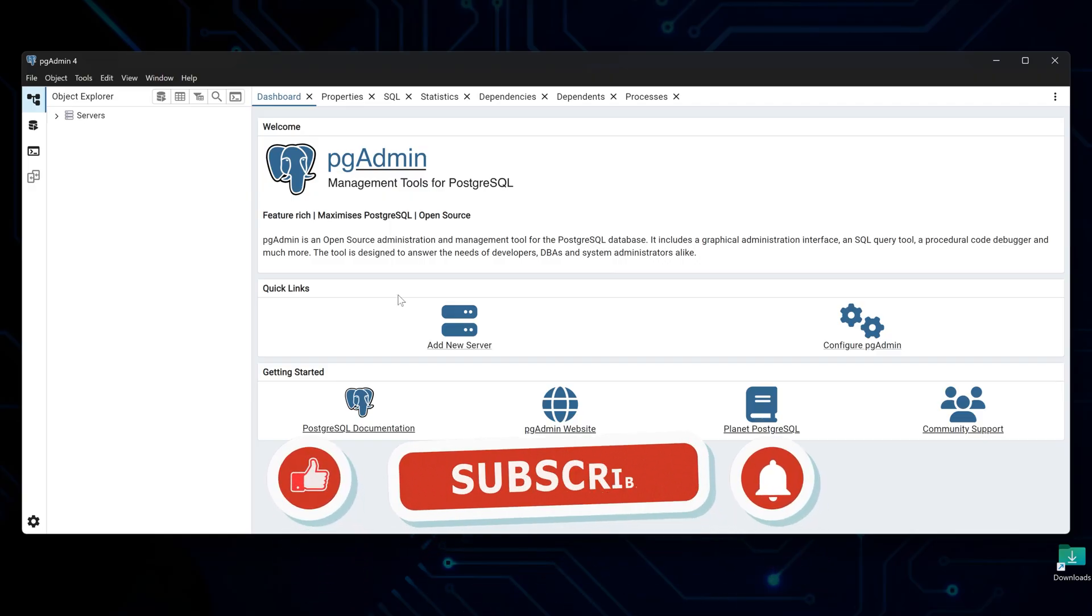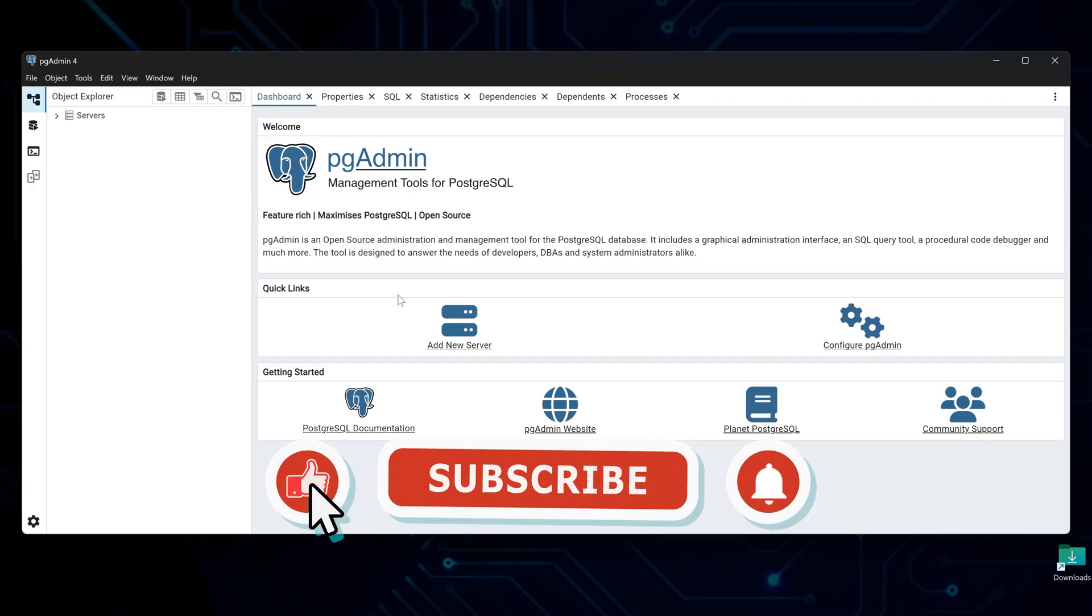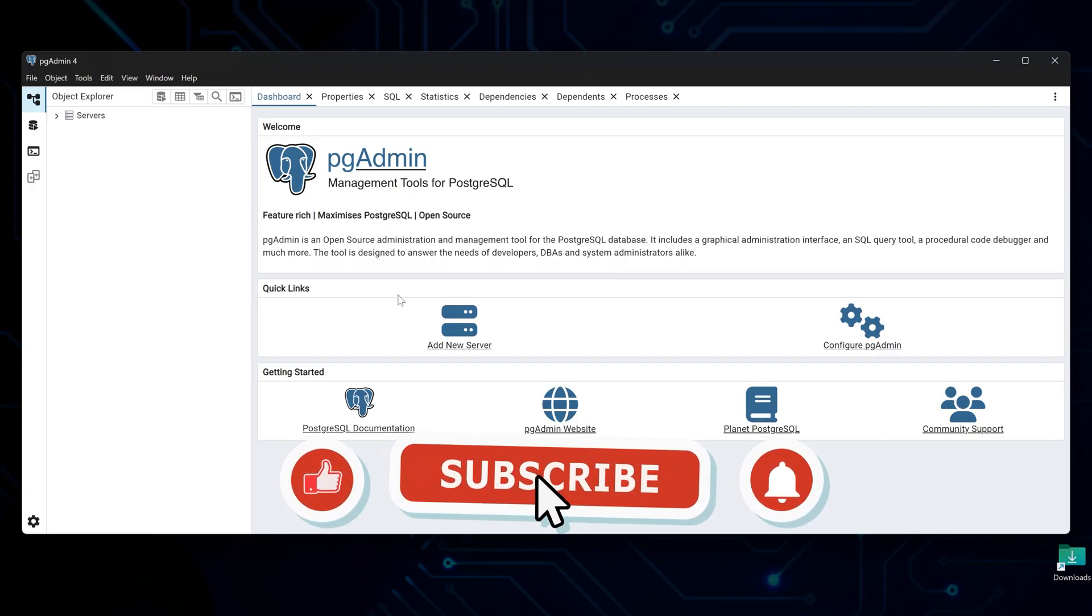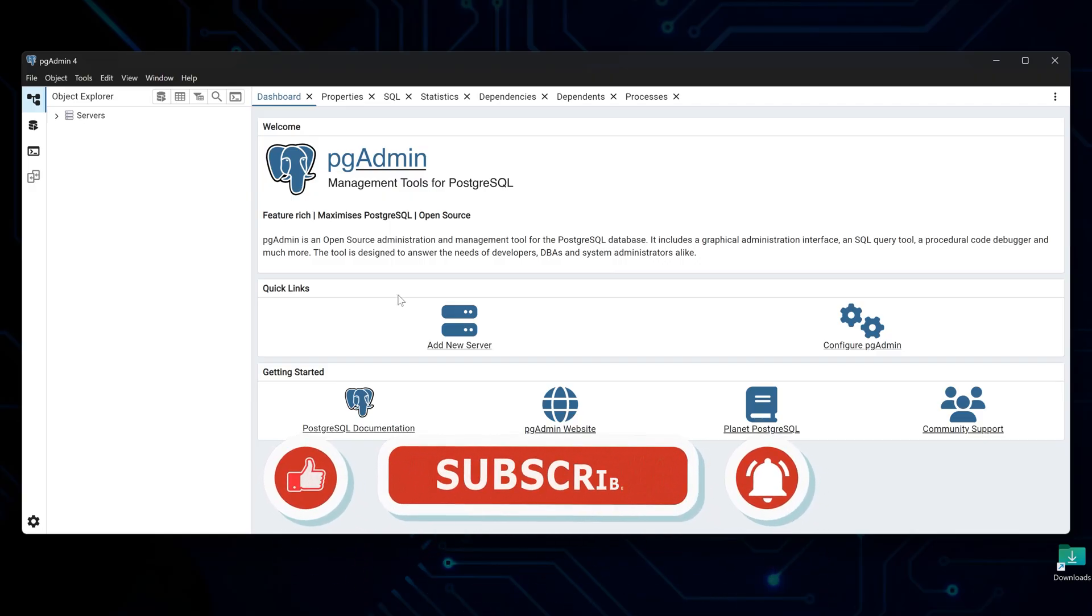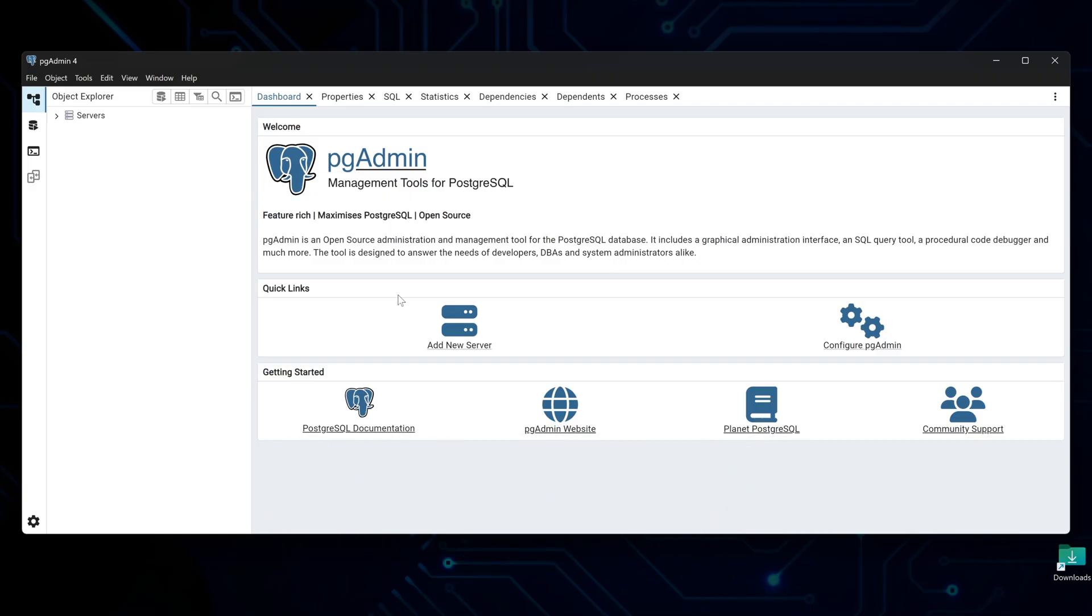If you found this guide helpful, please hit the like button and subscribe for more tech tutorials. See you in the next video.